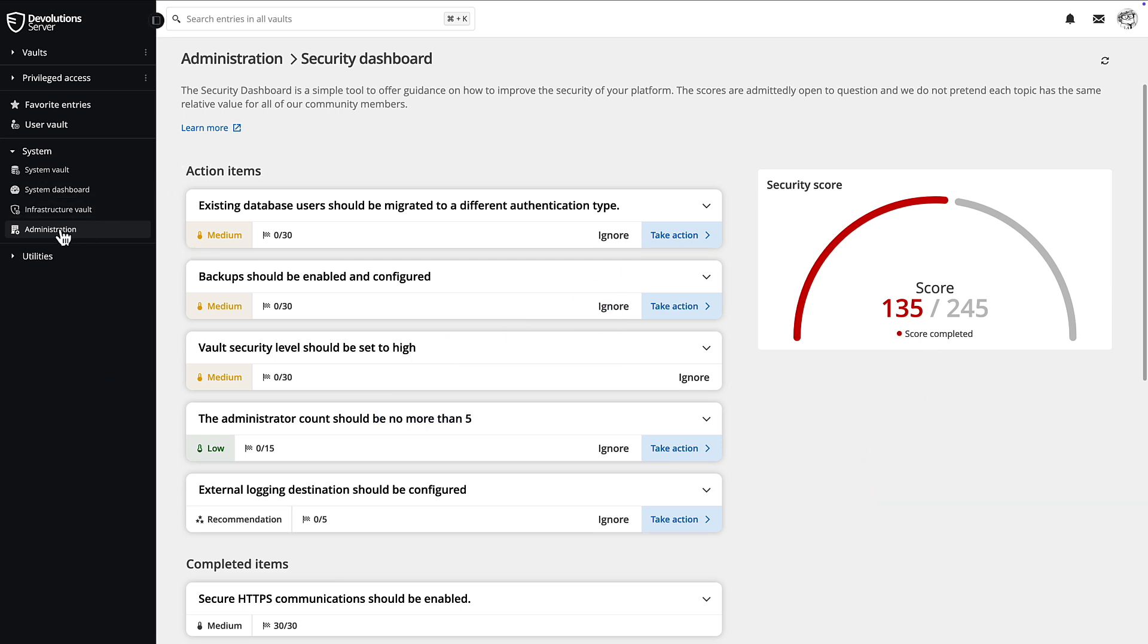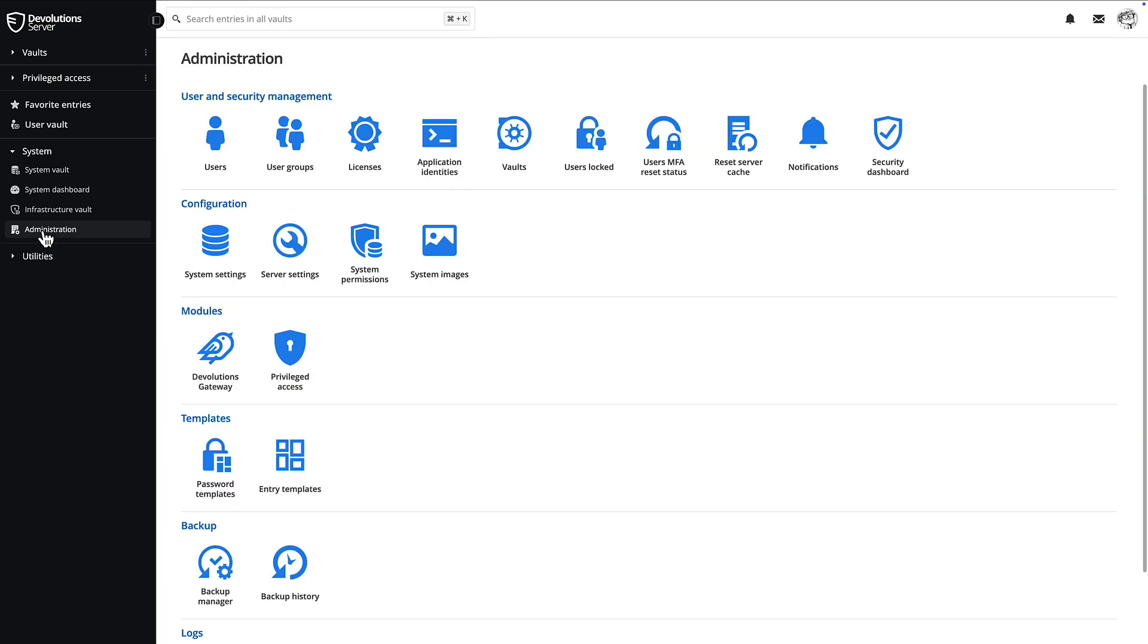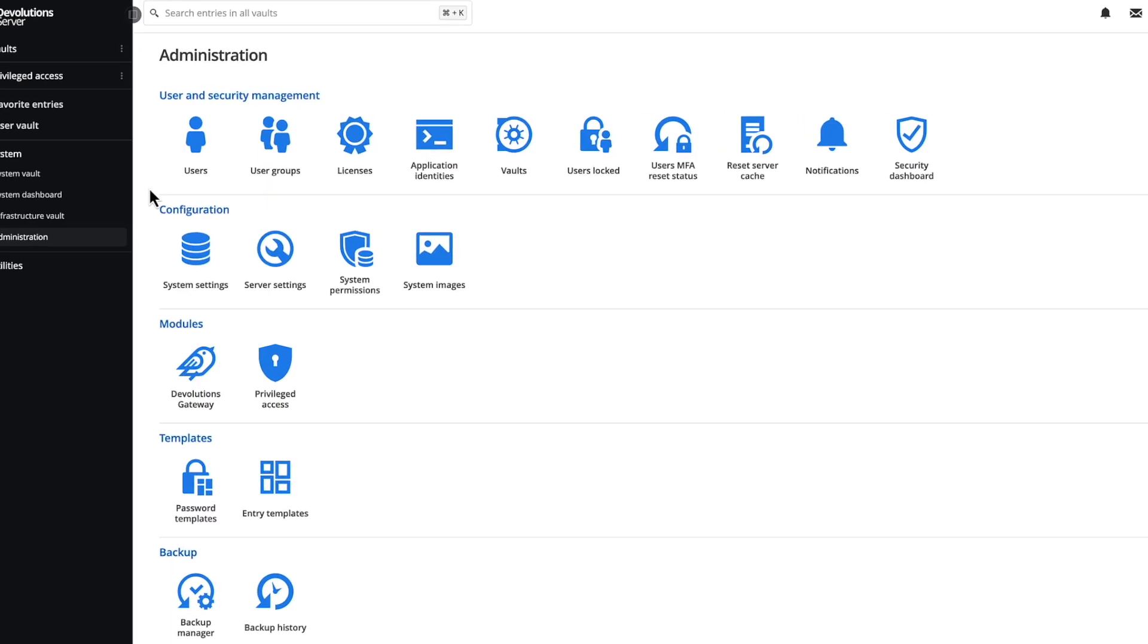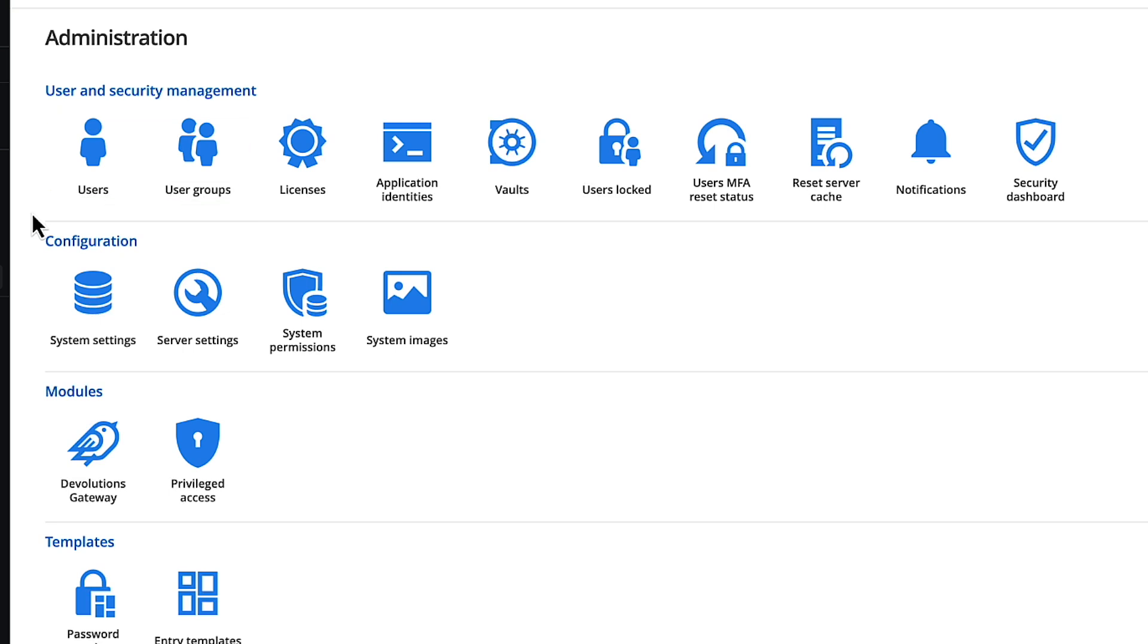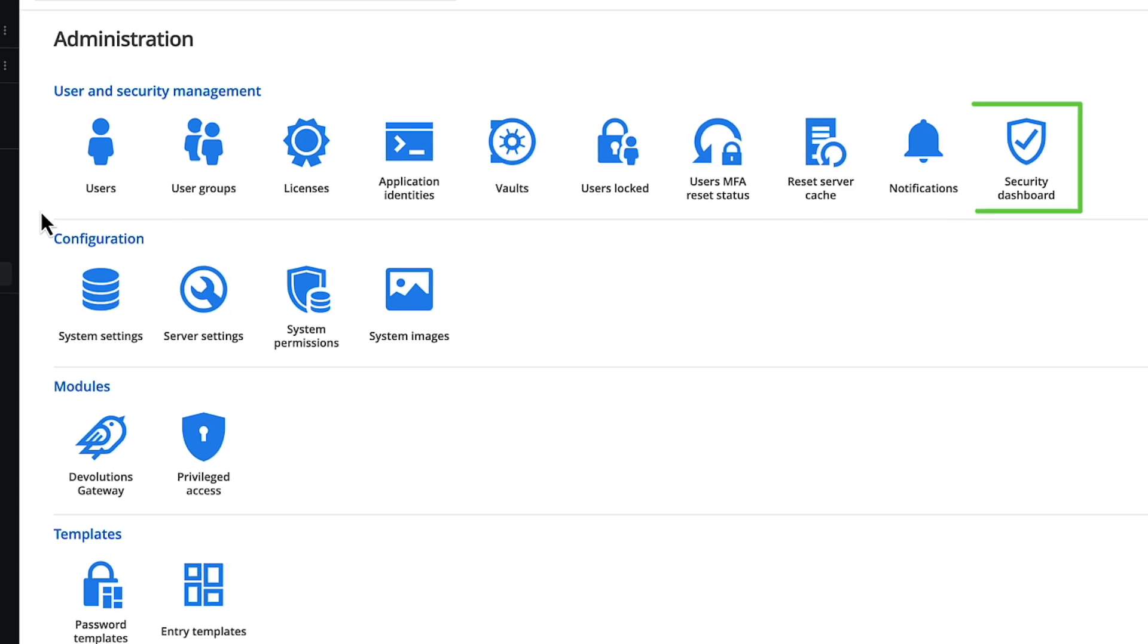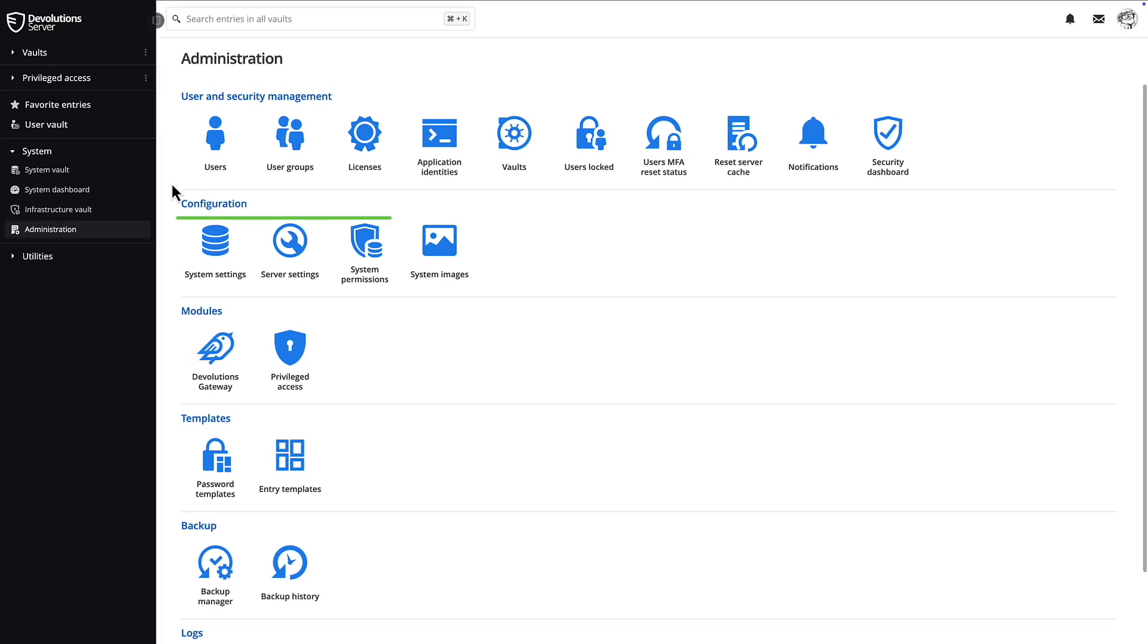Then if we head to the administration menu, this is where you'll find all of the options and configurations for your Devolution server, like where you can manage users, provide the appropriate permissions, as well as which vaults they have access to. You can even access the security dashboard from here. Additional server settings and password policies, as well as system permissions, can all be set up here.